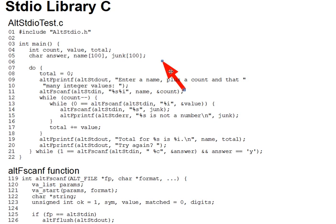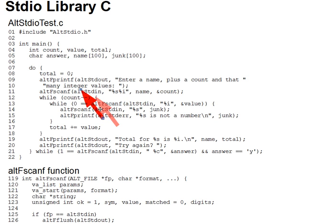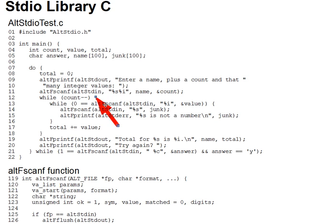Now the simple program here uses alt-fprintf to prompt for a name and account on lines 9 through 10, and then an alt-fscanf to read them in on line 11. We're passing the alt-standard-out and alt-standard-in pointers to them, so that these calls are a little bit like StandardIO's fprintf on Standard-out and fscanf on Standard-in, which in turn are, of course, really having the same effect as a printf and a scanf call.